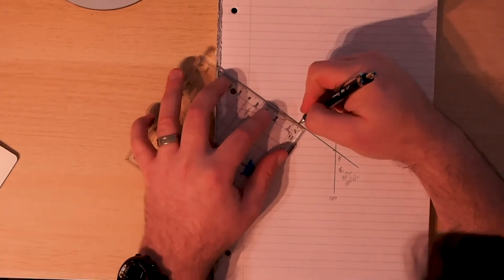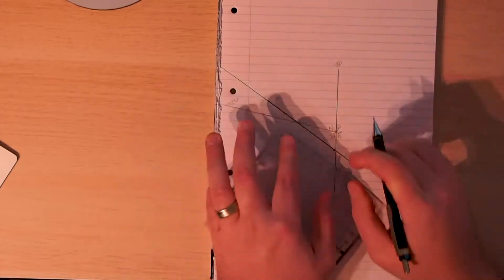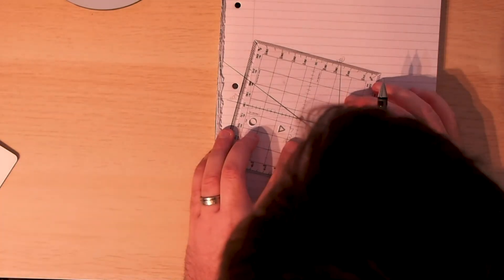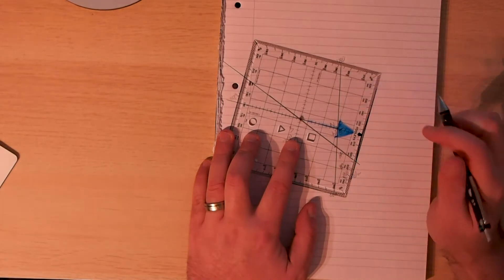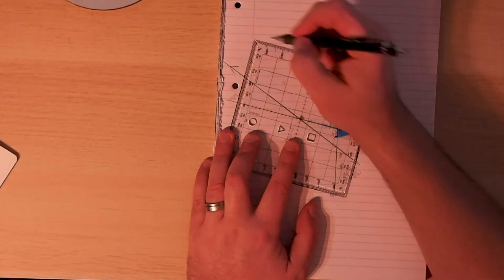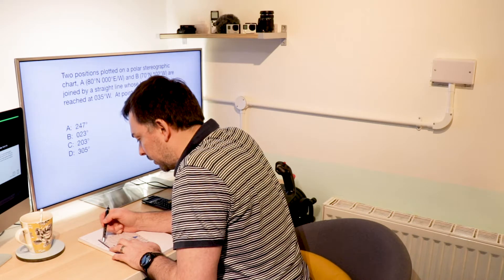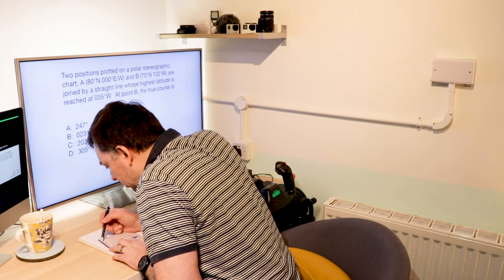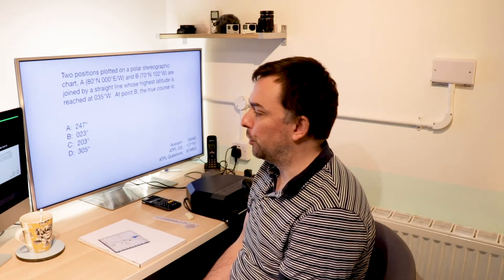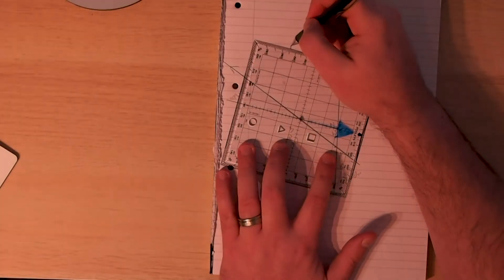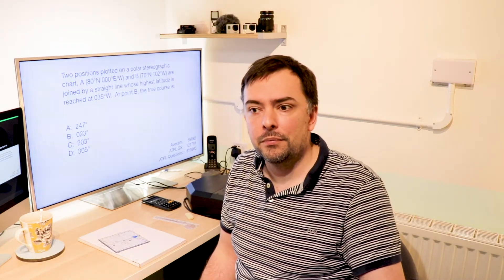I'm going to extend this line a little bit to give us something easier to read. So when I'm at position B, what's my true course? Remember, we're going from A to B — we're going in this direction. My true course looks like about 202 degrees, probably because I've drawn it slightly inaccurately. Looking at the options: 247 would be over here — it's not that. 023 is if you're going the other direction, and this is why it's important to make sure you understand which direction you're travelling.